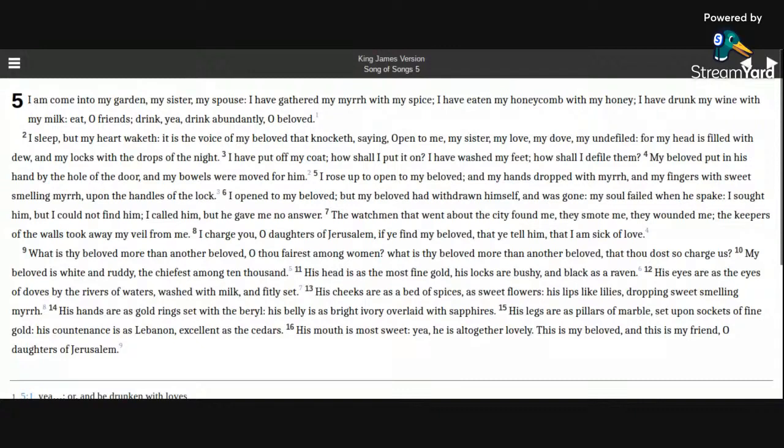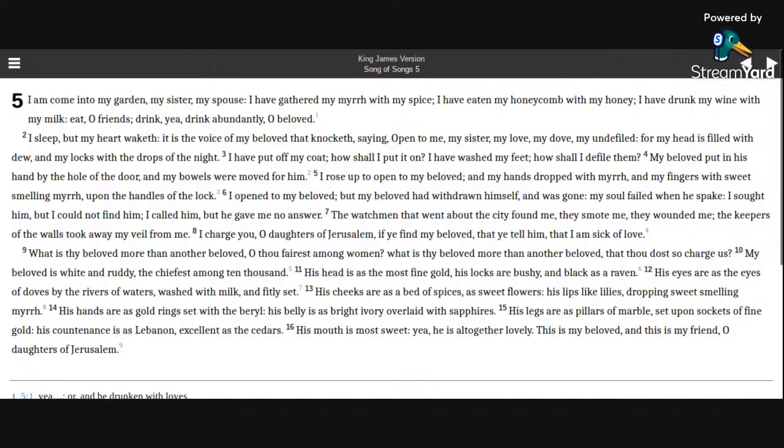His mouth is most sweet, yea, he is altogether lovely. This is my beloved, and this is my friend, O daughters of Jerusalem.